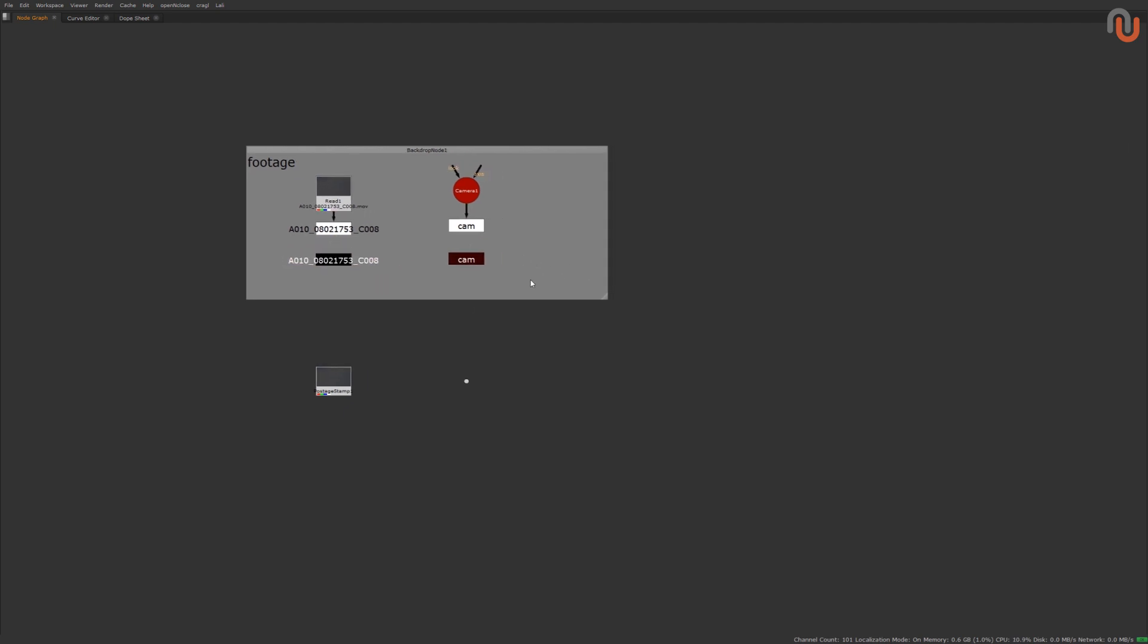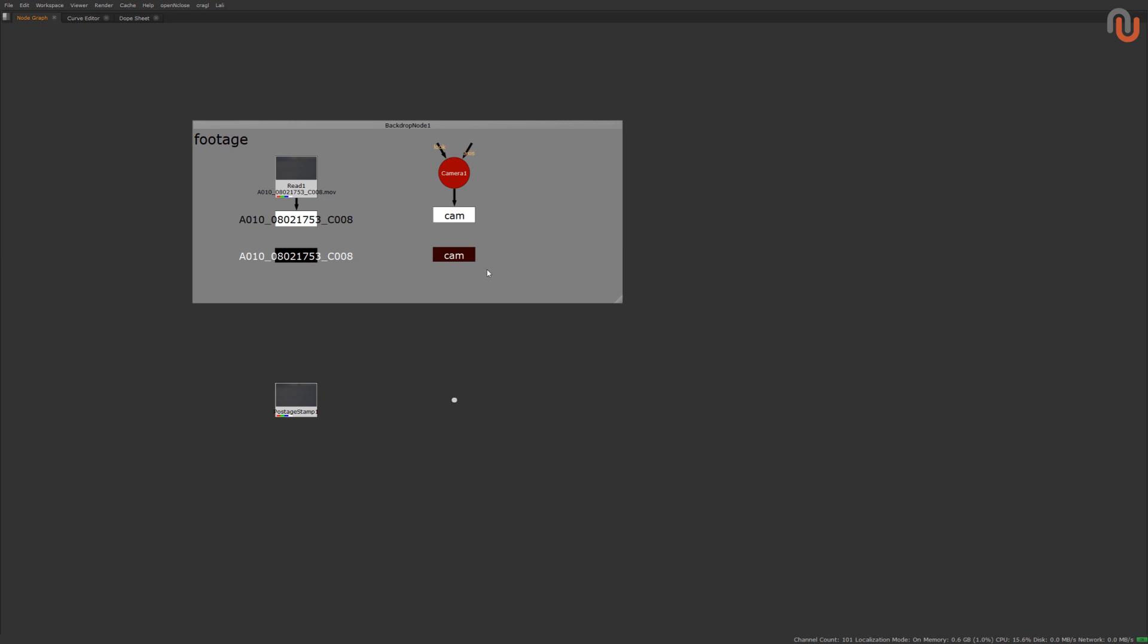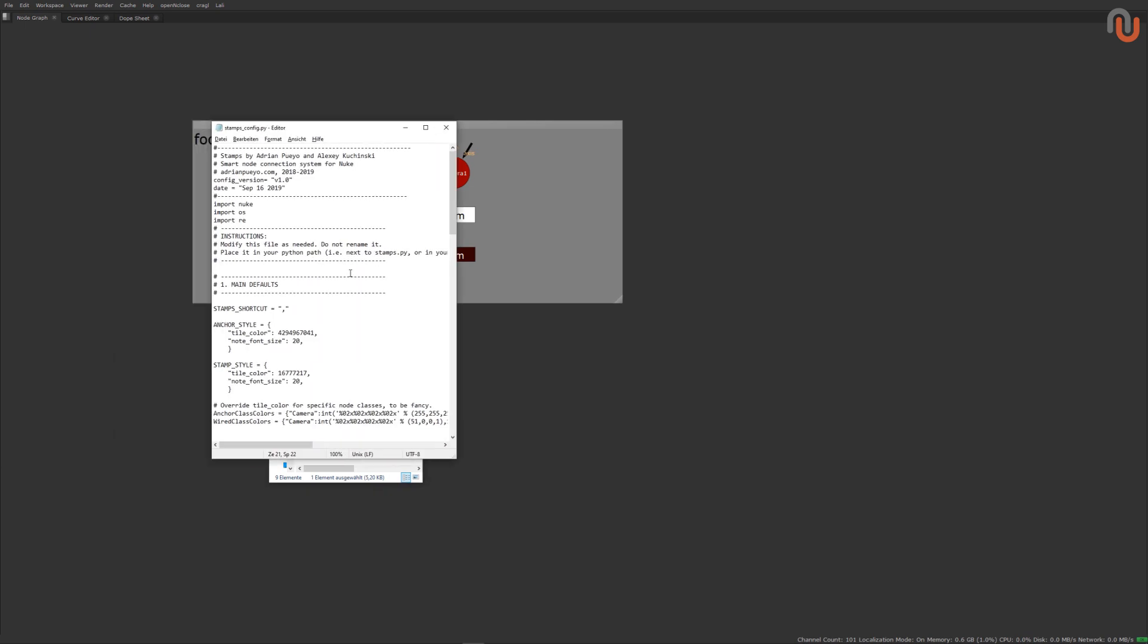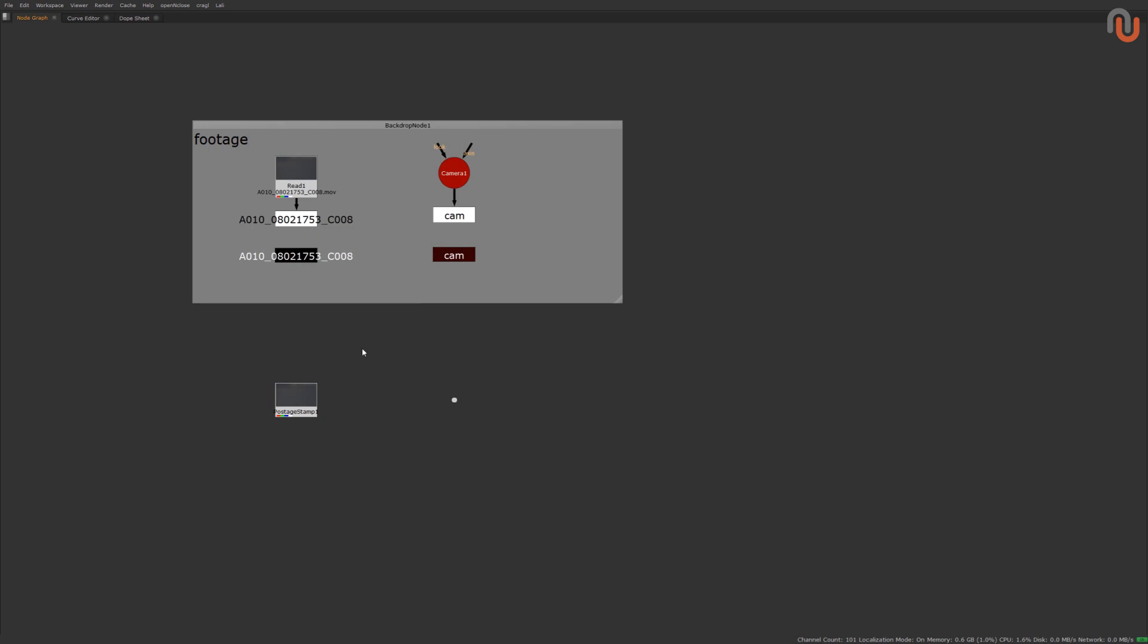To customize the Stamps shortcut, you just need to open the Stamps config py file with the text editor and change it to whatever you want in between the parentheses where it says Stamps shortcut.